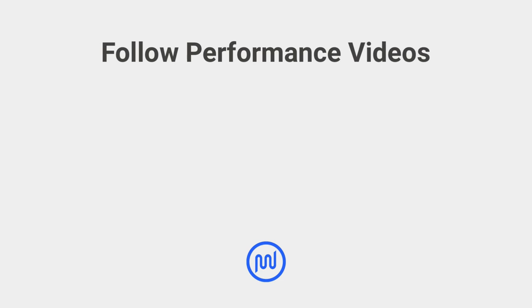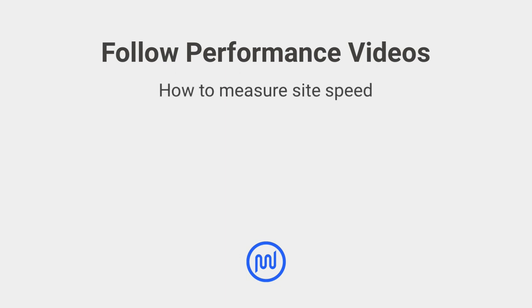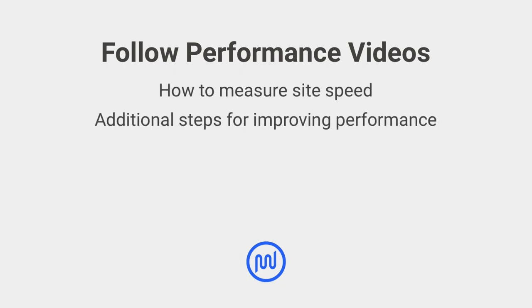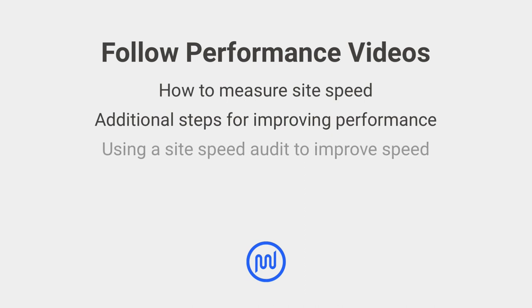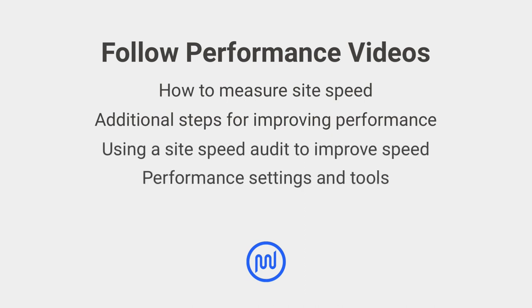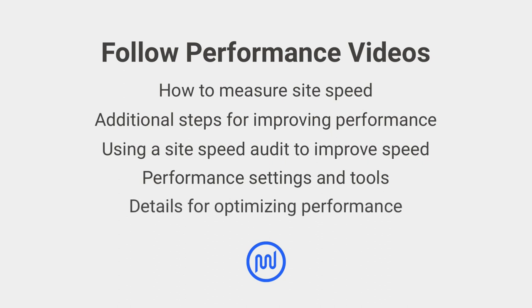If you only have a few minutes, this will be a helpful overview. But watch our complete performance guide to learn the right way to measure performance, additional steps for improving site speed, using a site speed audit to improve site speed, and a deep dive into your performance settings.